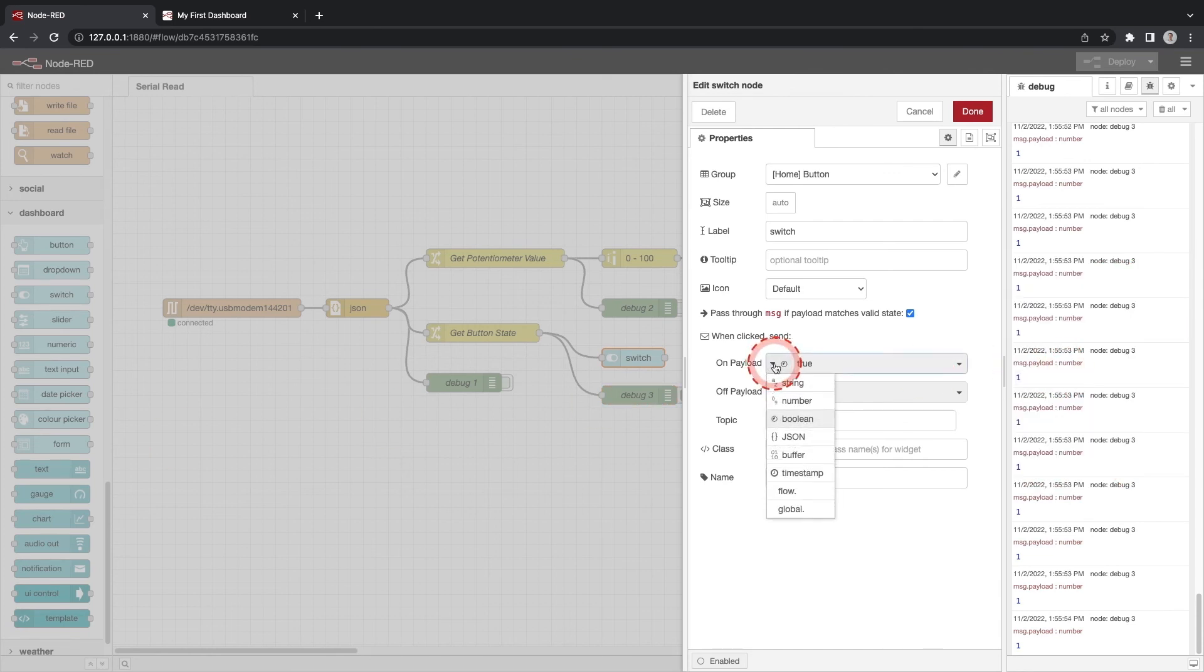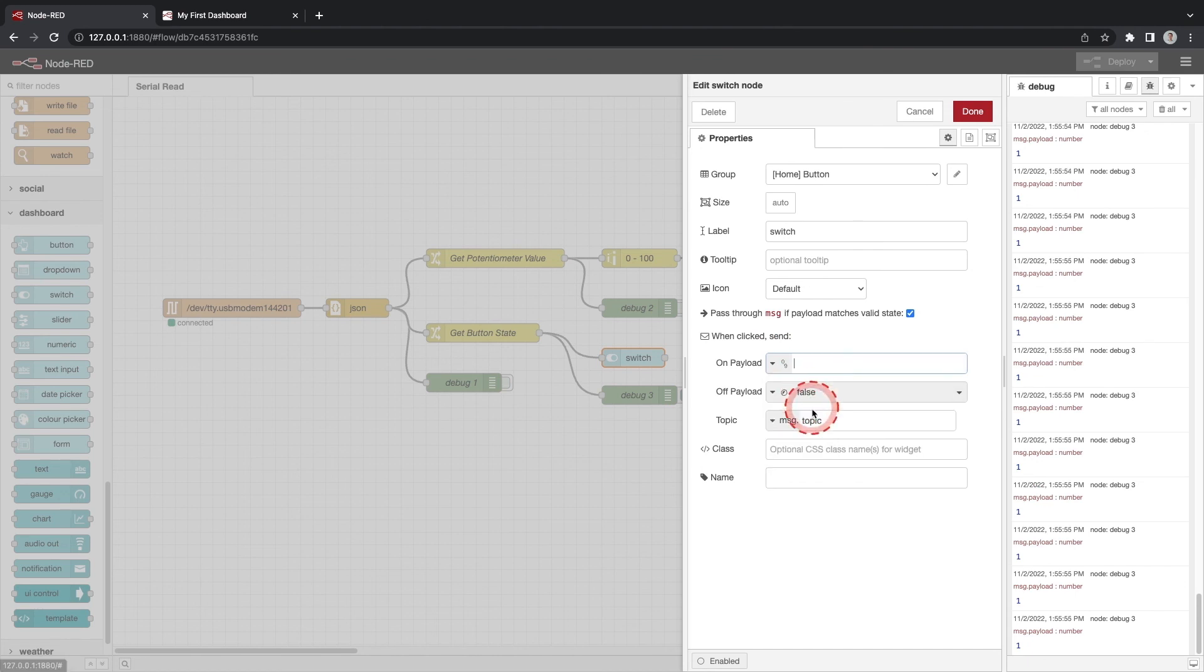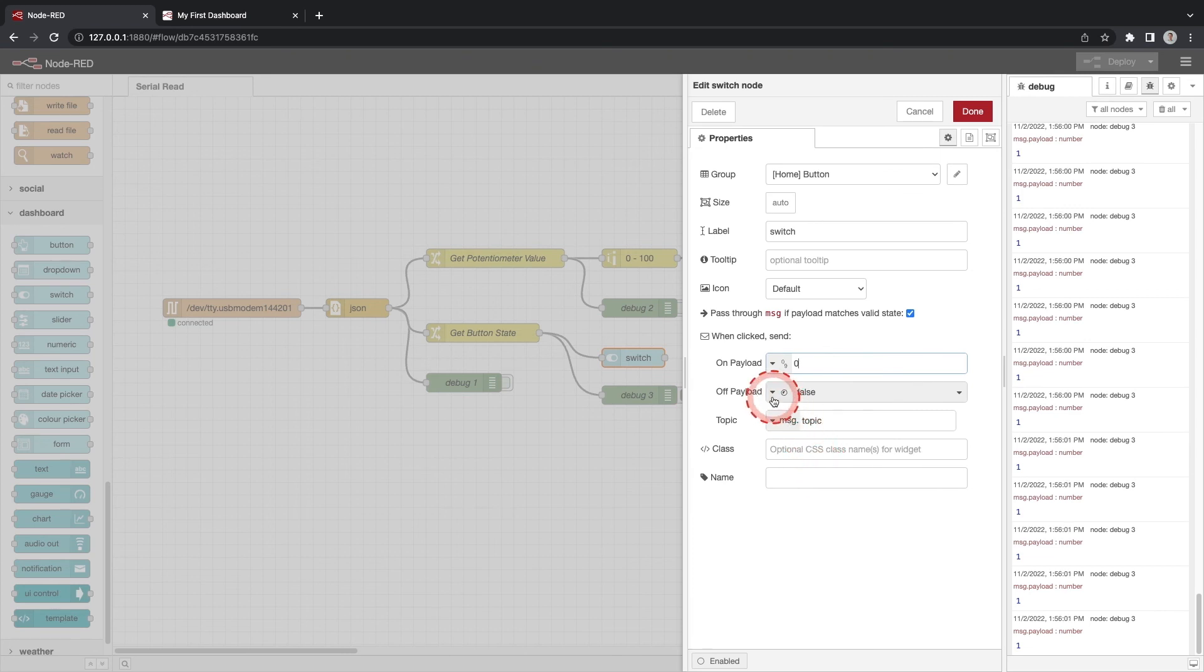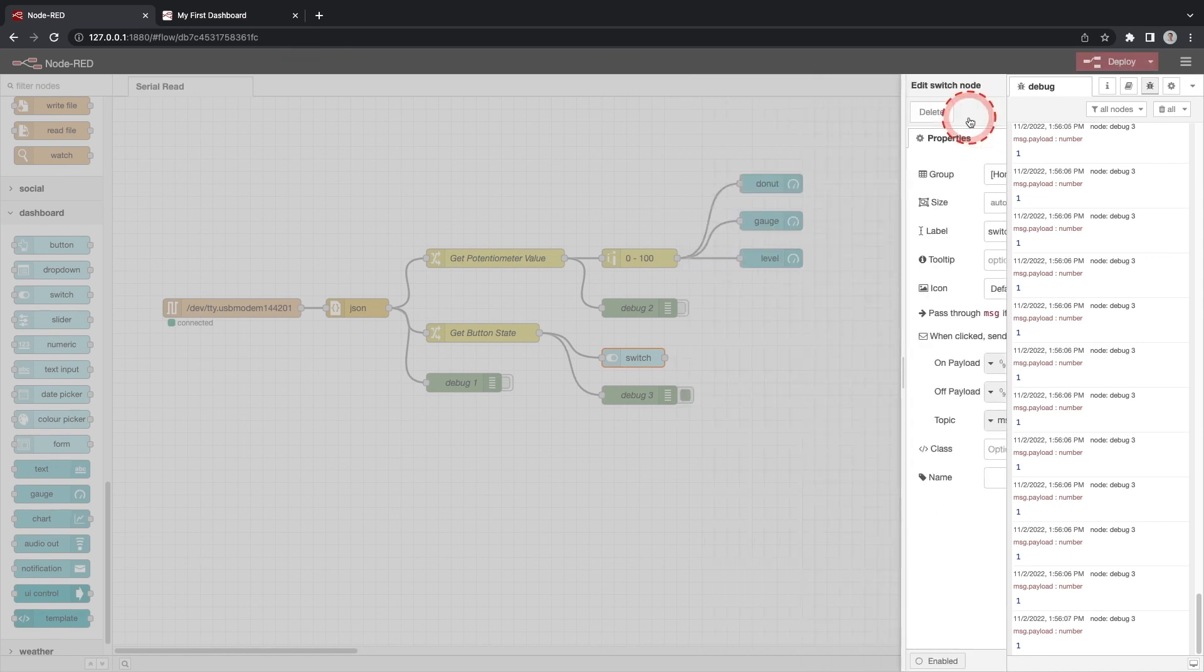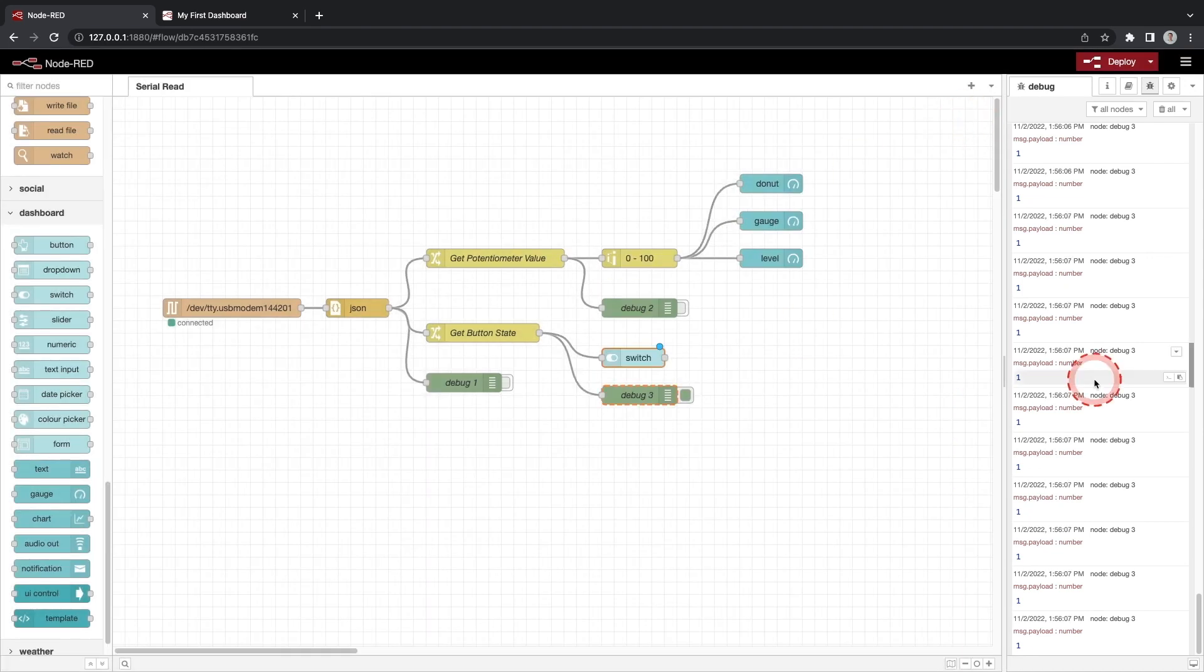For the on payload click the down arrow and change the data type to number. Type 0 in the input box. Remember this is because we get a 0 value when we press the button. Change the off payload to a number and input 1. Click done.